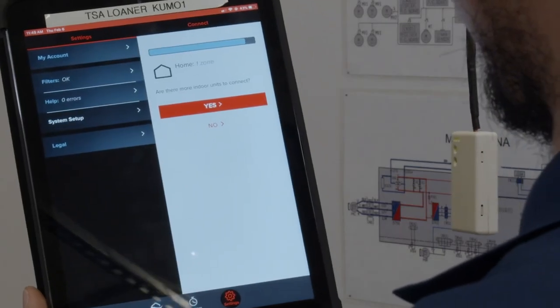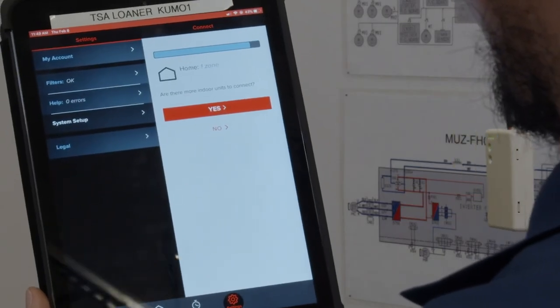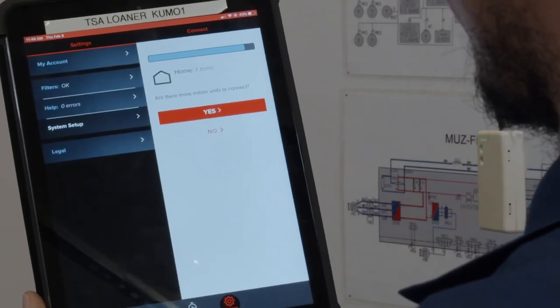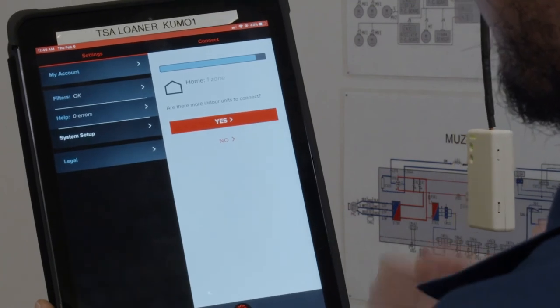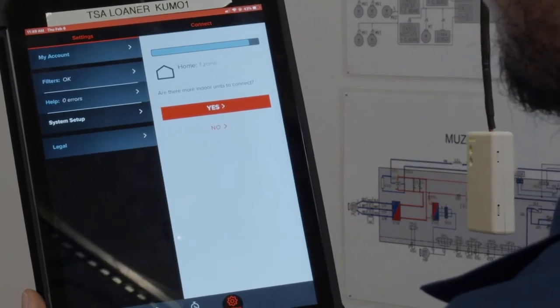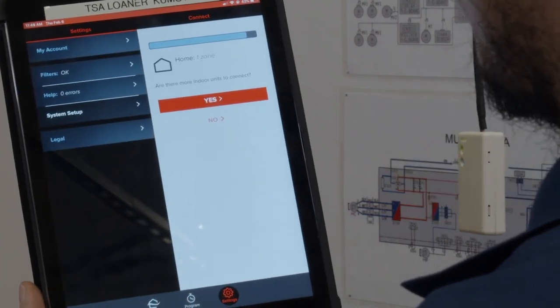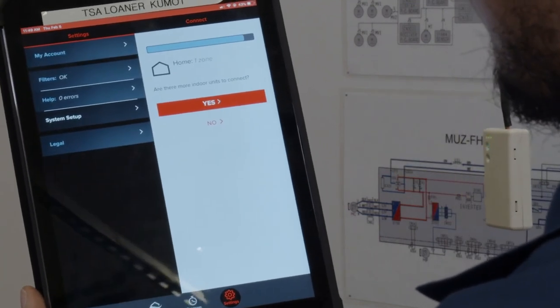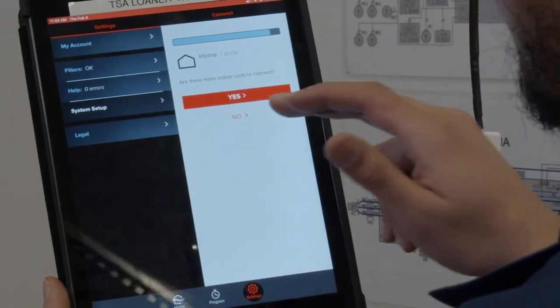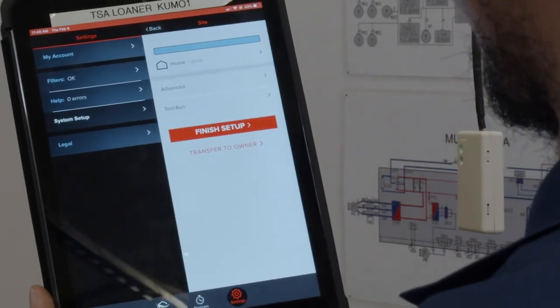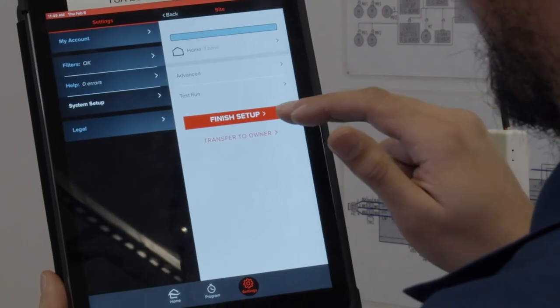Next, the app will ask if there are more indoor units to connect. If you have more units, please repeat the process. In this scenario, we will choose No, then click Finish Setup.